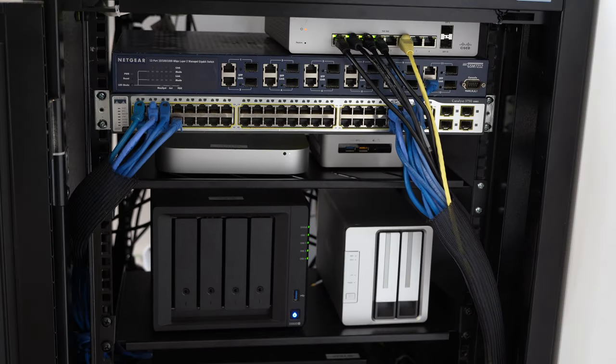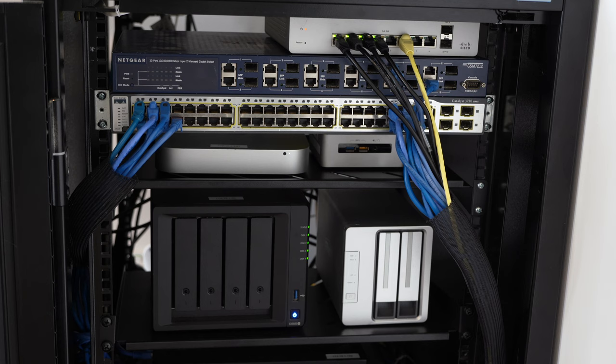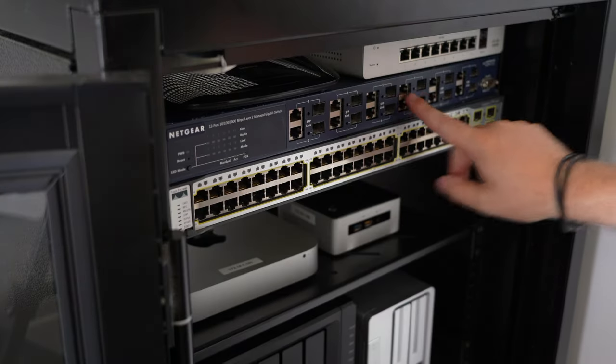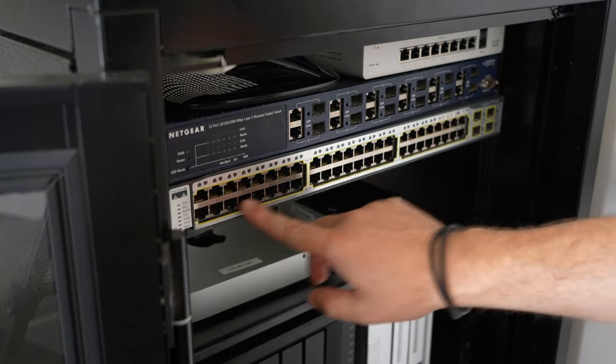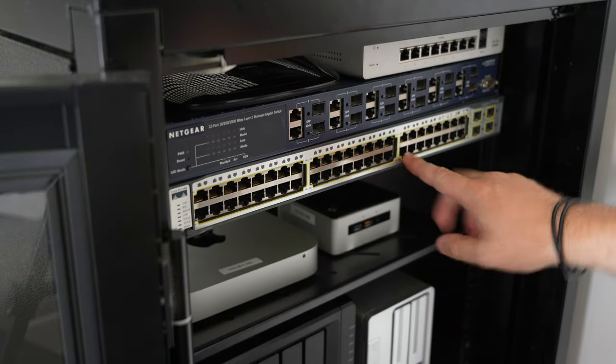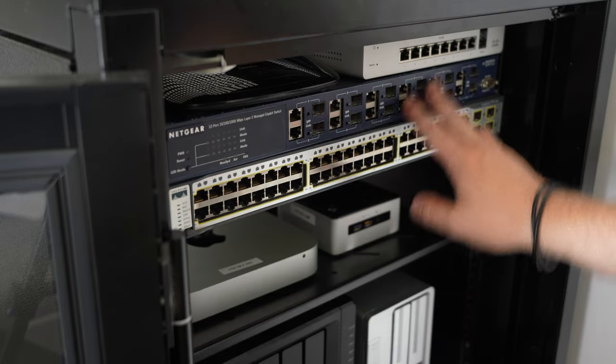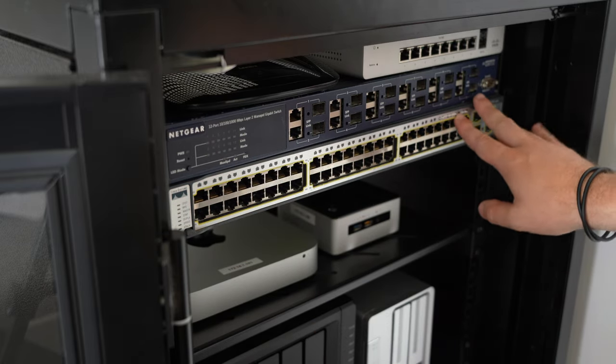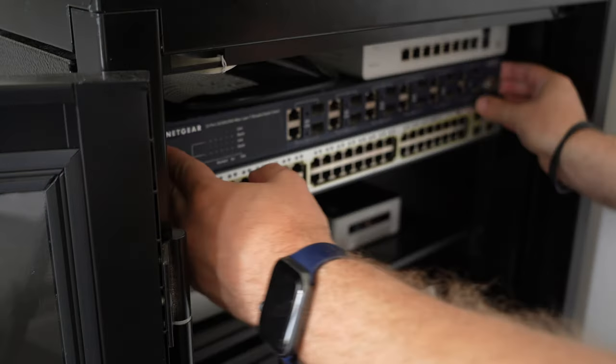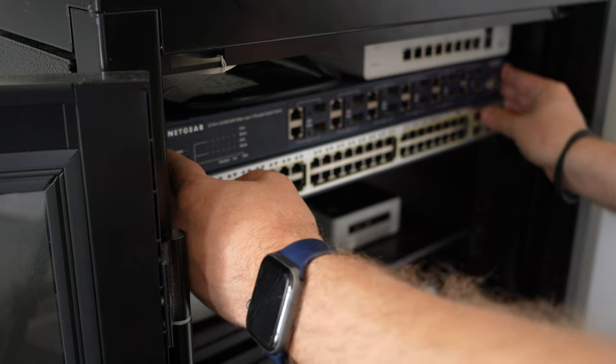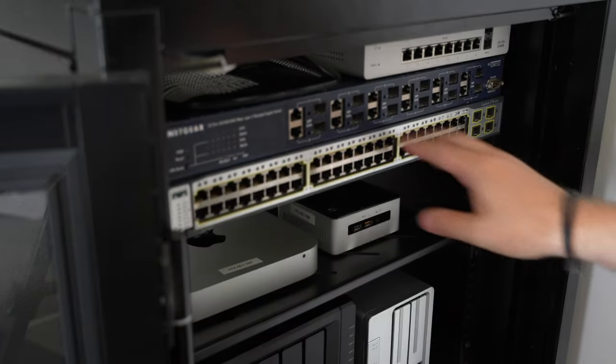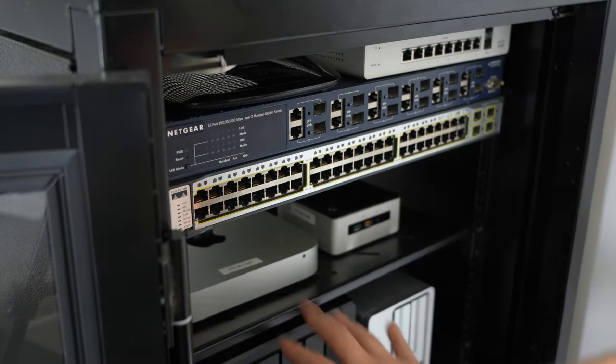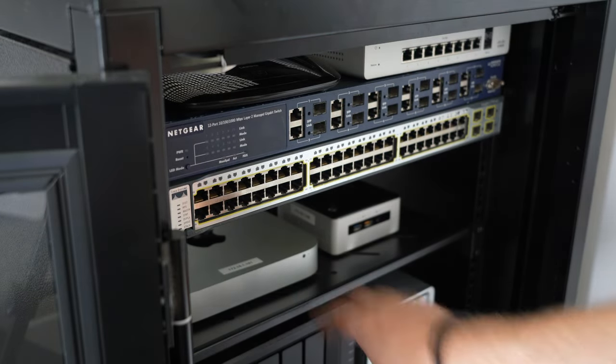A couple of little computers, an Intel NUC, as well as a Mac Mini. These are going to be hosting my virtual machines, as well as a couple of switches, a Cisco and a Netgear switch. And then a smaller Cisco switch at the very top, which has power over Ethernet, which is great for powering some of my WAP wireless access points across my space.